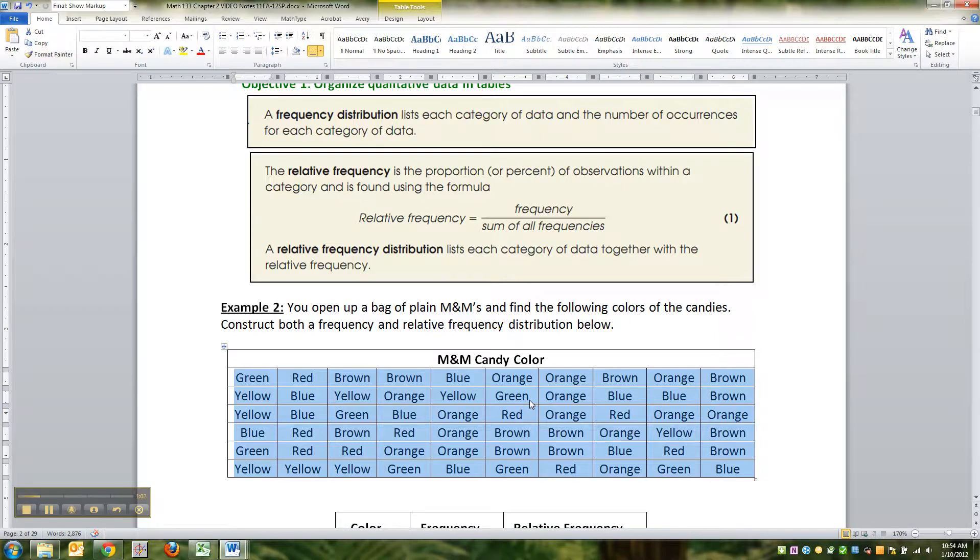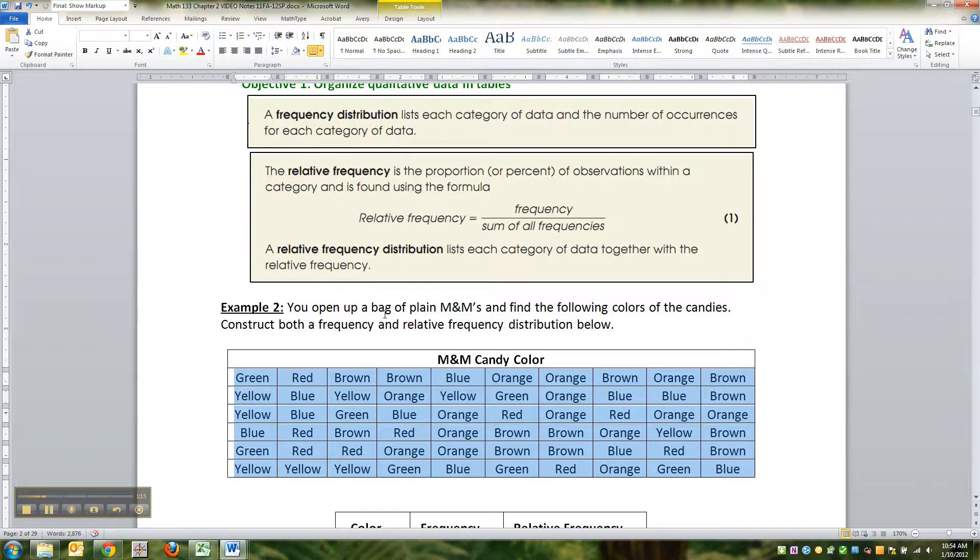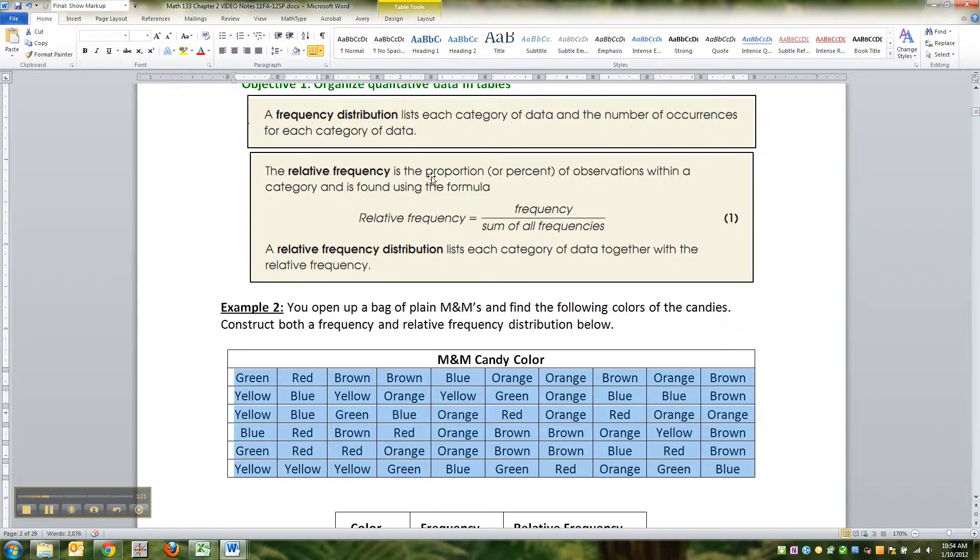Now we could make a frequency distribution or a relative frequency distribution. A distribution is just the fancy name for a table, or it's really how the data is organized and spread out. You can see that with pictures and graphs and you can see it in a table. When I say frequency distribution, I want to list all the categories and the number of occurrences for each category.